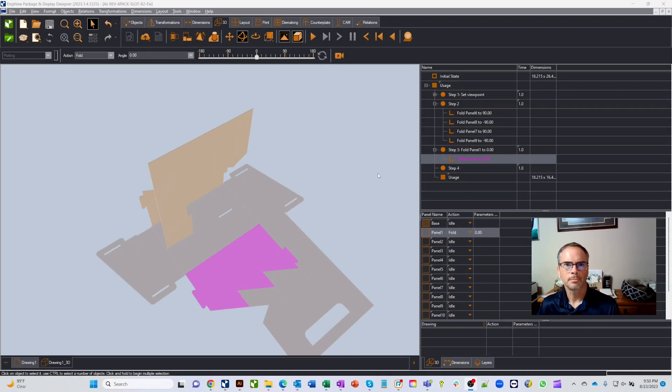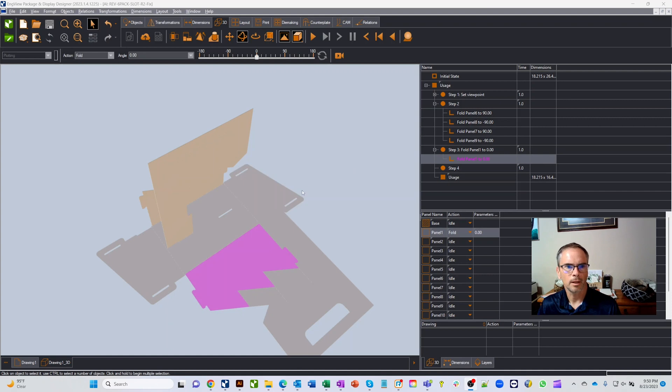Welcome to an Enview tips and tricks video. Today I want to show our 3D slider. It's a cool and easy way to help fold up one of your designs.